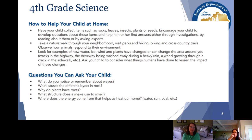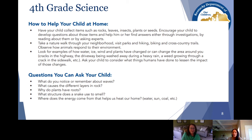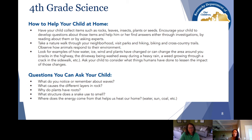When we look at science, these are things that parents can do outside with their kids in their own yard or neighborhood. It could be as simple as having them collect items like rocks, plants, or seeds, then encouraging the child to come up with questions they might have about those items. As a family, you figure out how you could find those answers — whether through an investigation or reading about them.